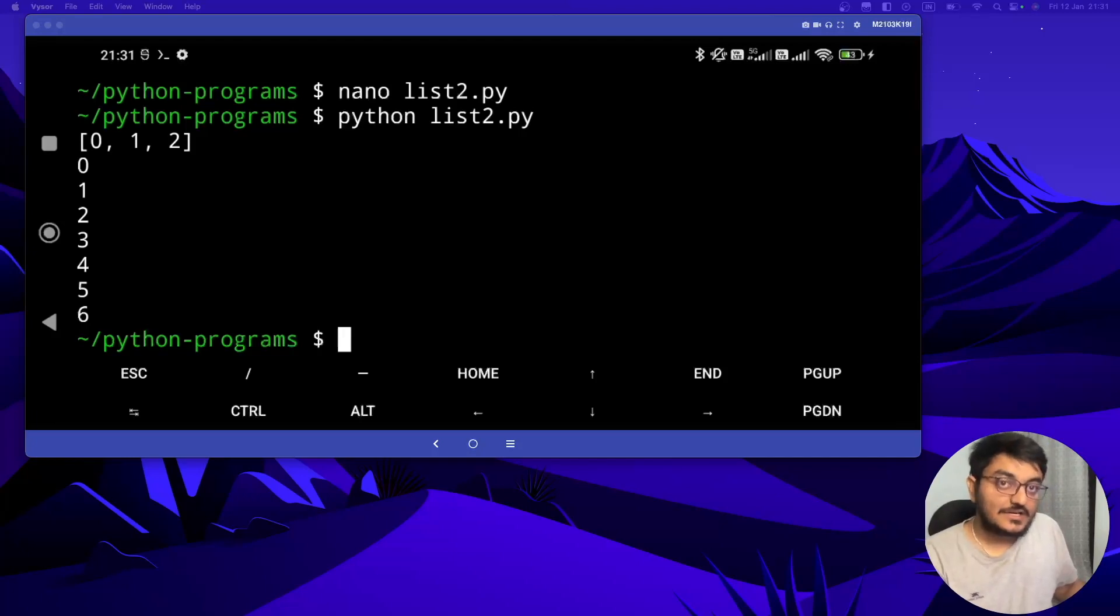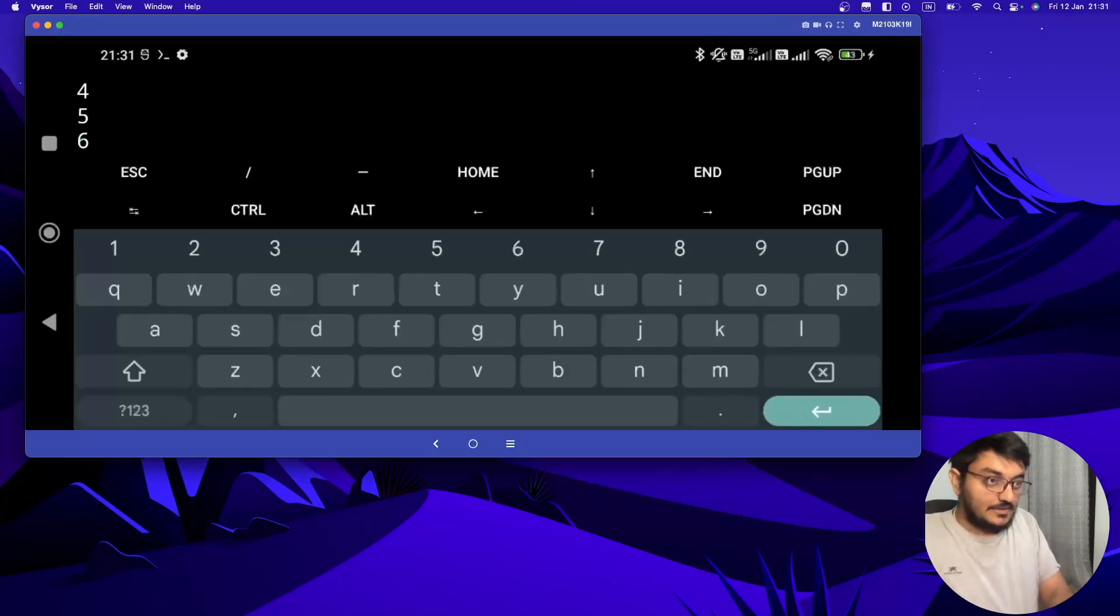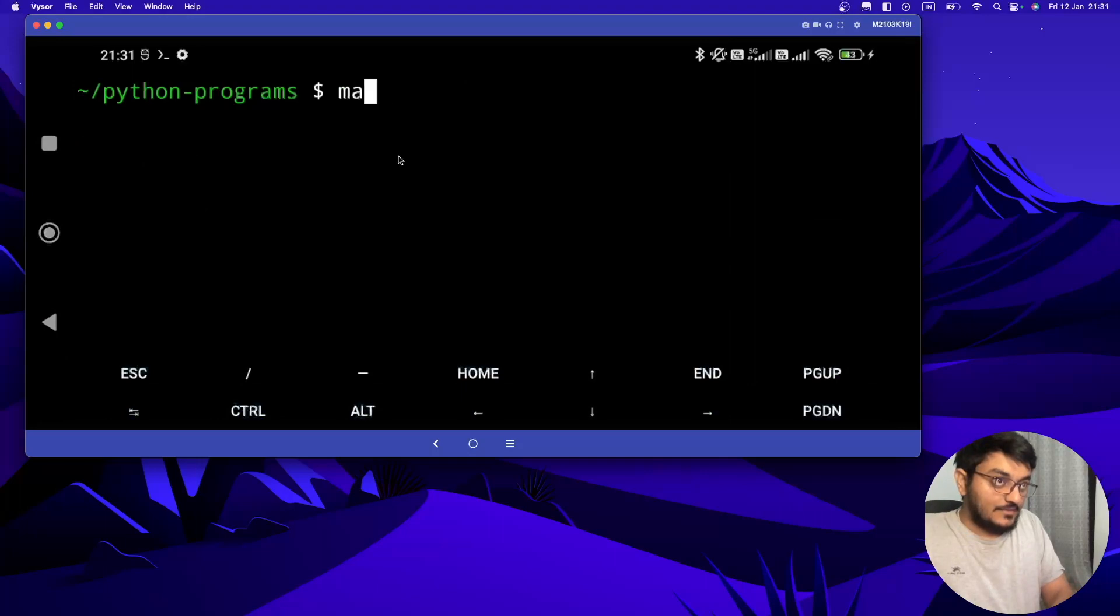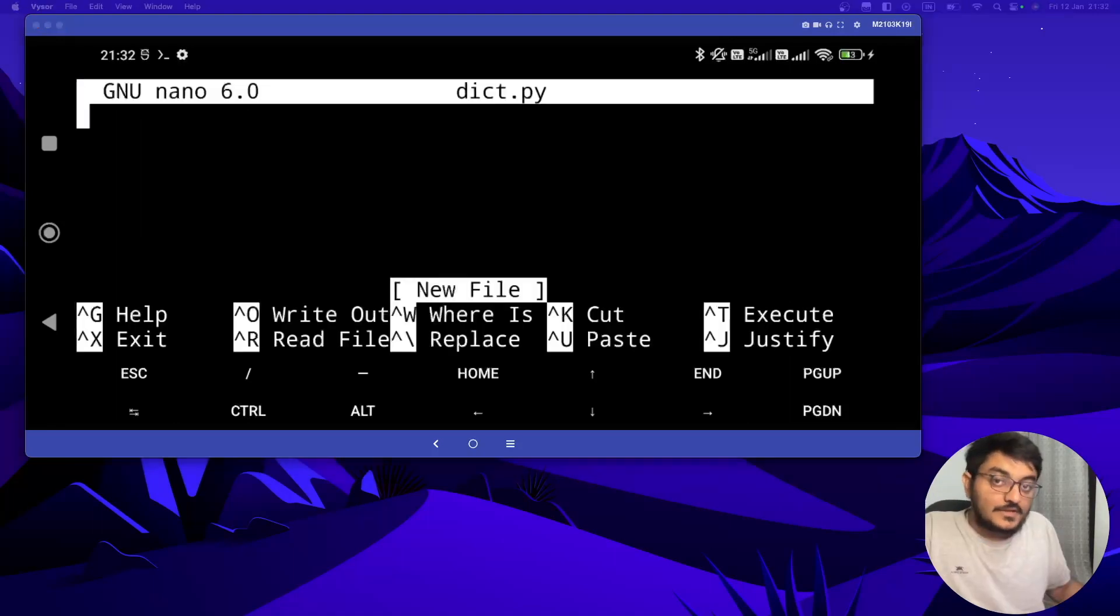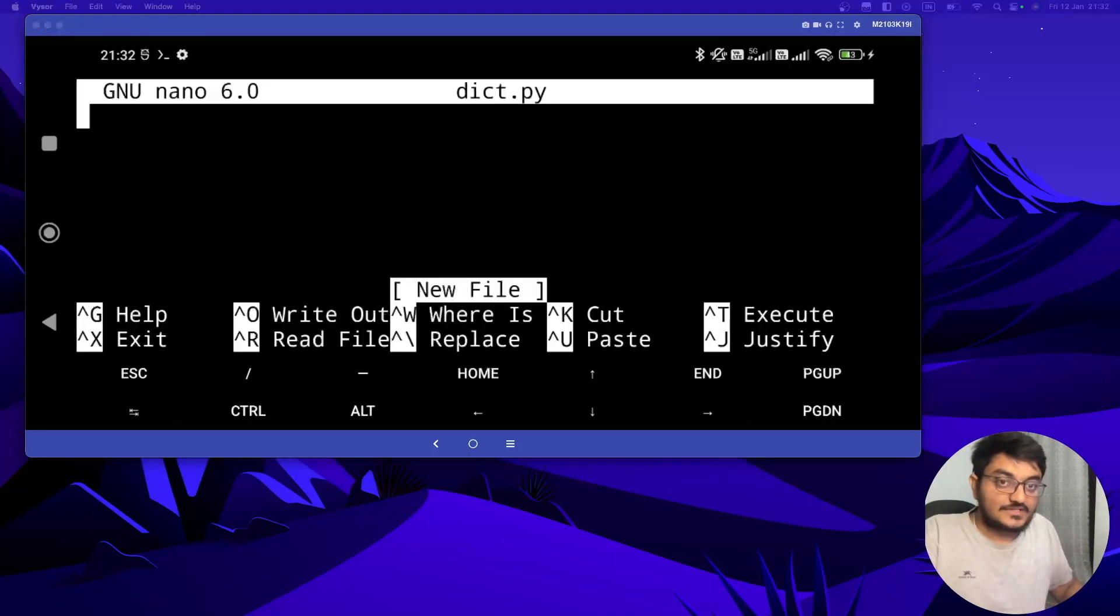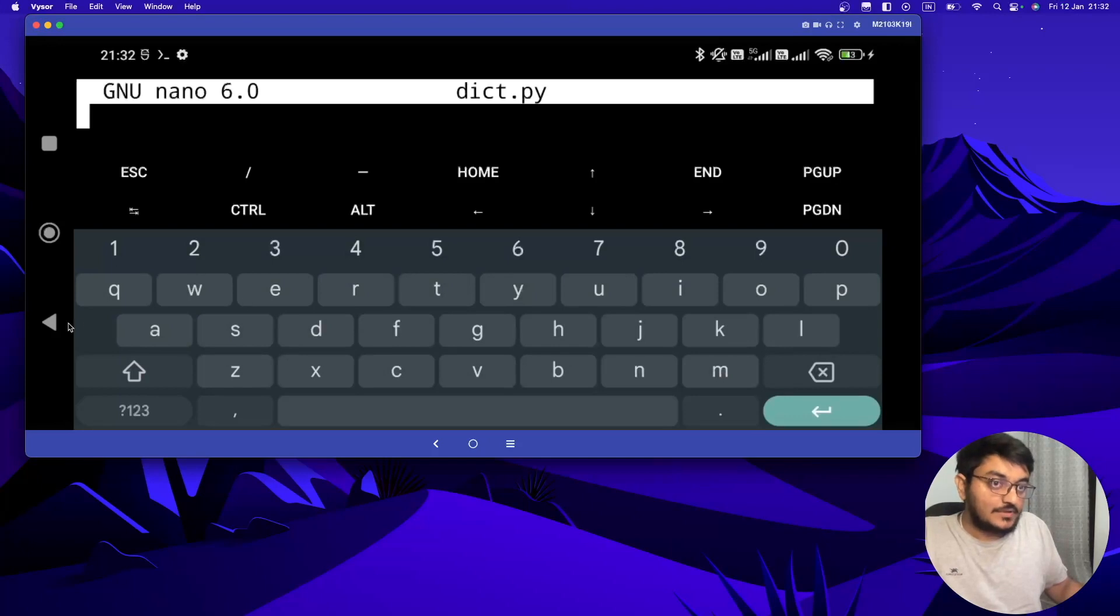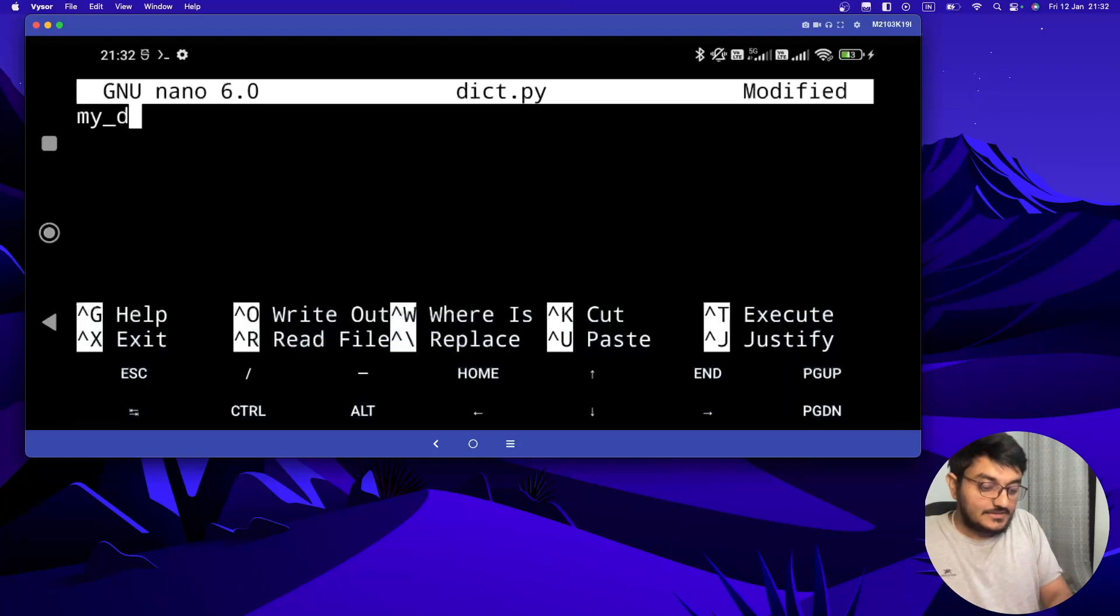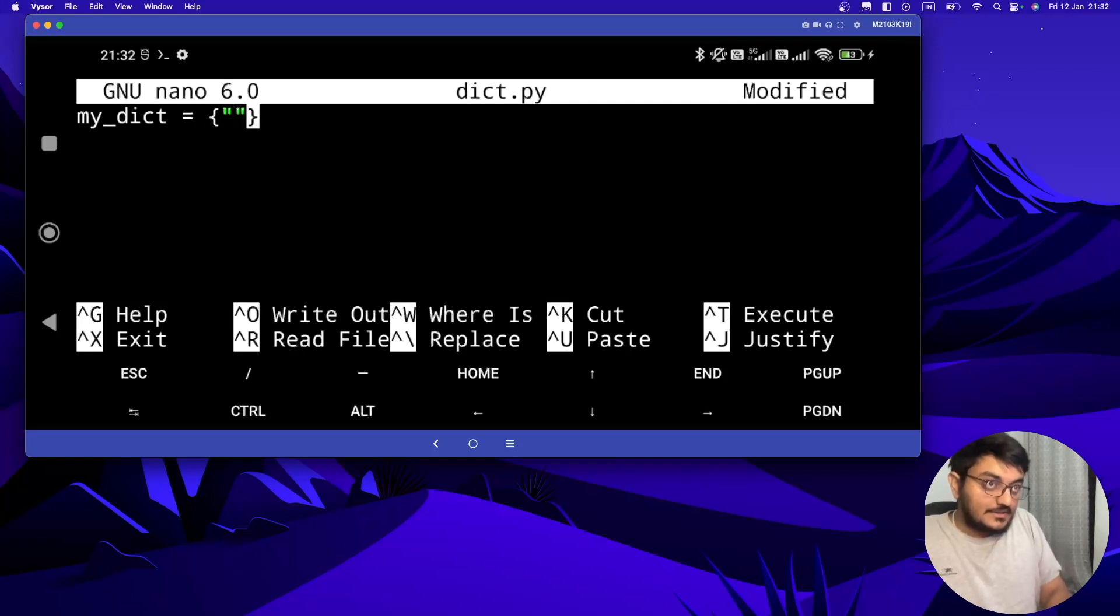So let's understand it better by writing some code. Here I'm going to create a new file. Let me just create this, close the keyboard and create a new file. So dictionaries are a versatile data structure in Python that allow us to store and retrieve data using key-value pairs. You will be able to understand it better when we write the code.